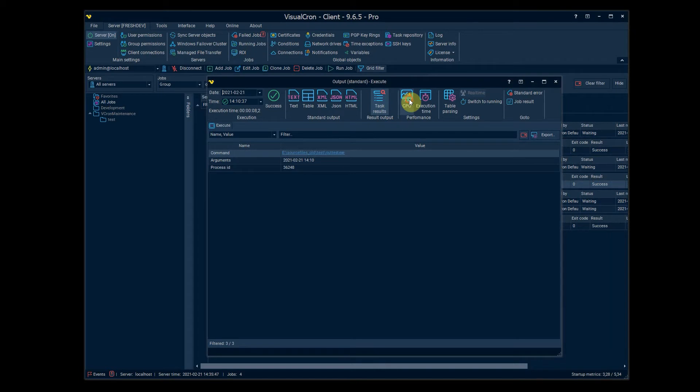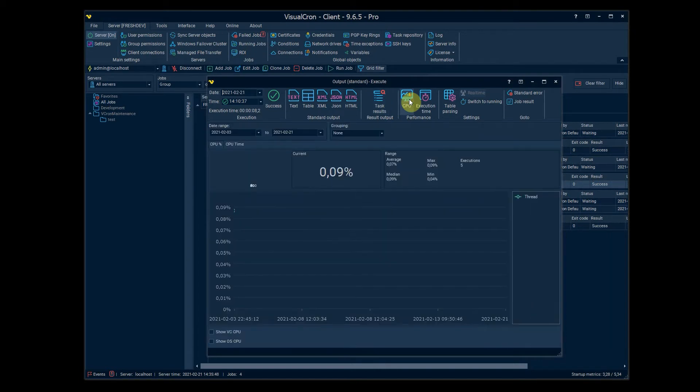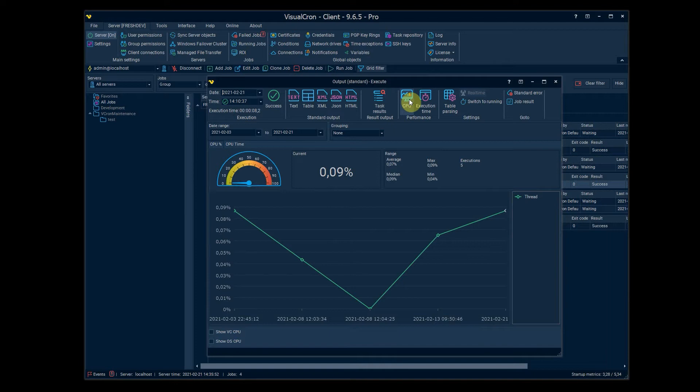We have a new feature called the CPU and this one will record the actual CPU usage of the task. So you can see this over time, you see the current execution here and we have these historic values here.